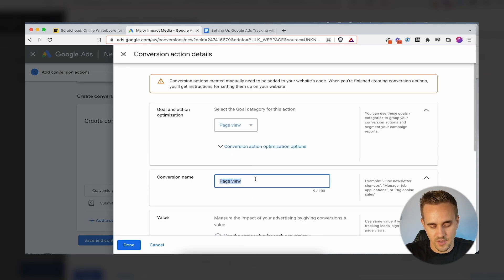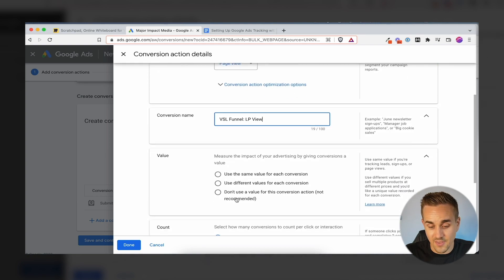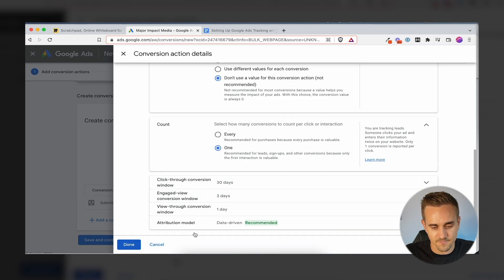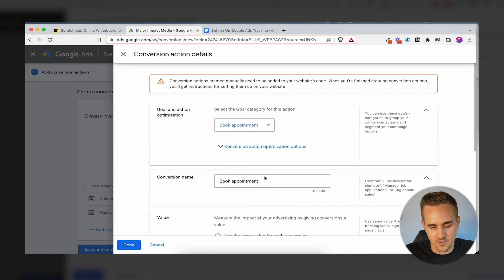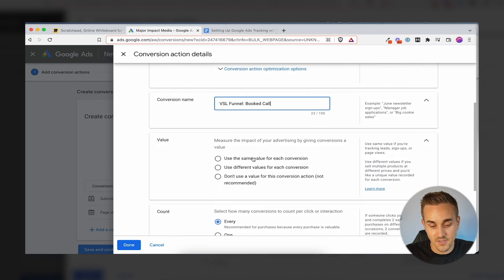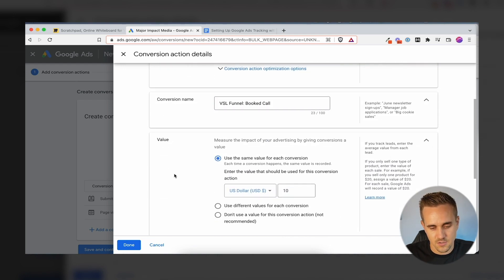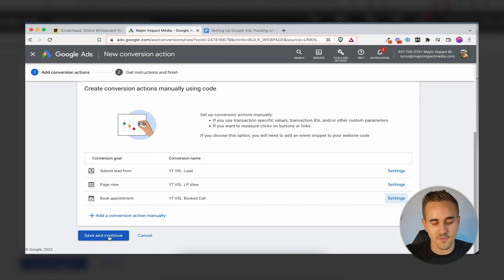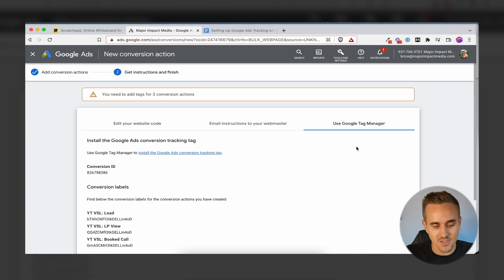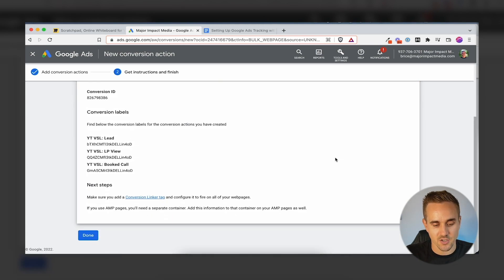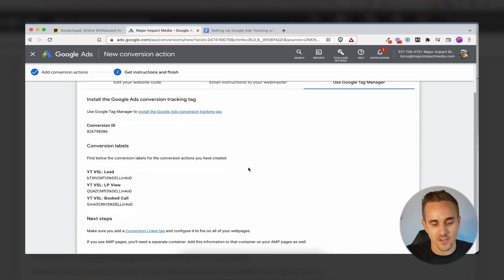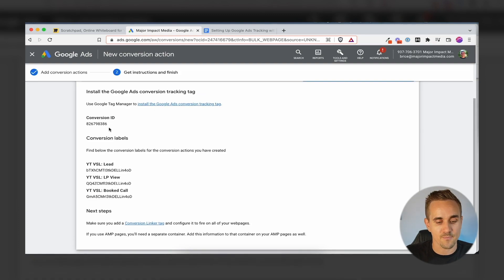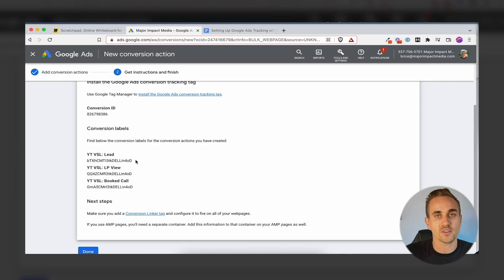I'm going to set up one more — a page view for our VSL funnel. This doesn't have a value because it's just someone landing on the landing page, count it once. Then I'll add one more: a booked appointment, same value of 10, count it once, and click Save and Continue. Now we want to use Google Tag Manager. Once we have these conversion actions, we have our Conversion ID — which is always the same — and our Conversion Labels, which are each unique. This is where we go into Google Tag Manager and actually set these up.